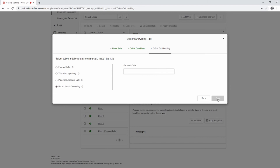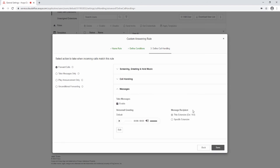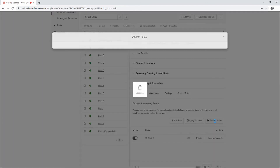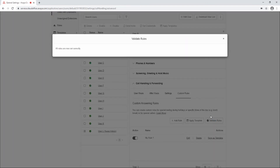Select Save to save the custom rule. Select the Validate Rules button to verify the rule has been configured correctly. If there is a conflict between rules, they will show in red to be edited. Click the Activate button to activate or deactivate the custom rule.